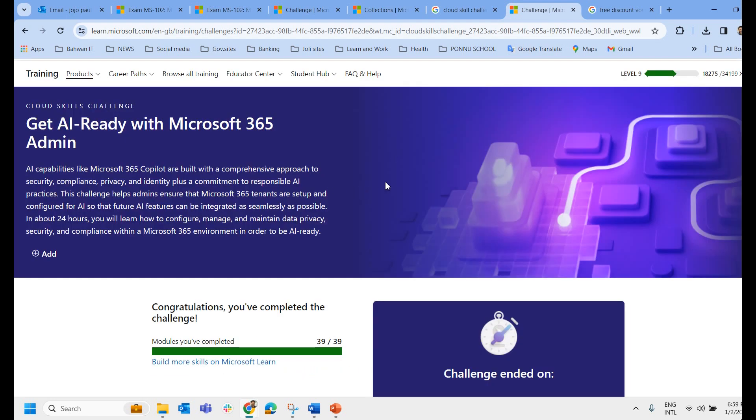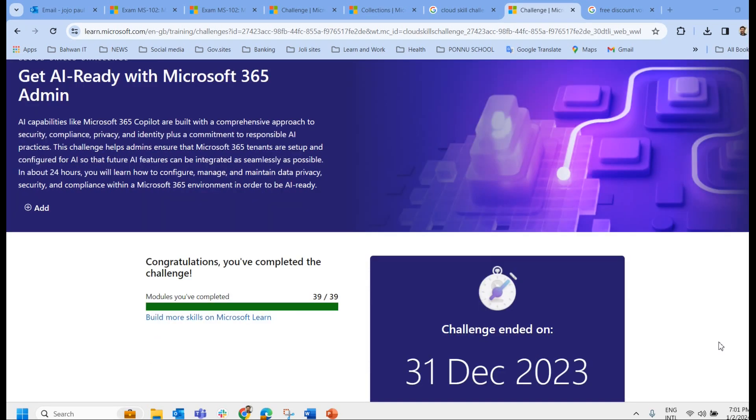So if you are planning to write any of your Azure exams, Microsoft 365 exam or any Microsoft exam you can come over on this cloud skills page and you can register it and get at least a 50% discount voucher. So what are you waiting for? Hurry up, register today itself.